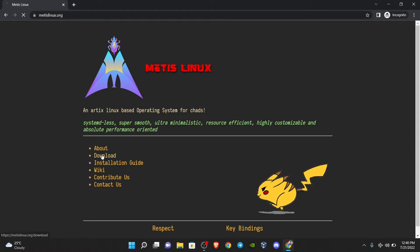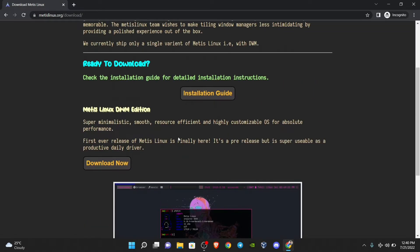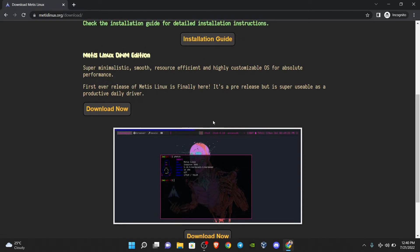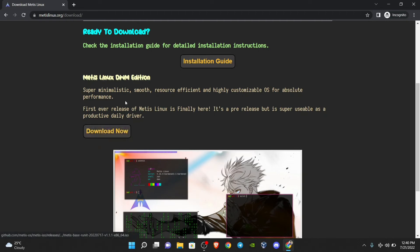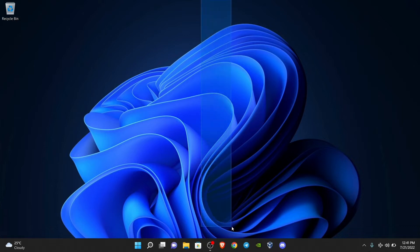Head over to the download section to download the ISO file. It is quite a beautiful Linux distro using very little memory. I already downloaded it, so I won't download again. You can try it on your main operating system or on virtual machine platforms such as Oracle VirtualBox, VMware, or Hyper-V.